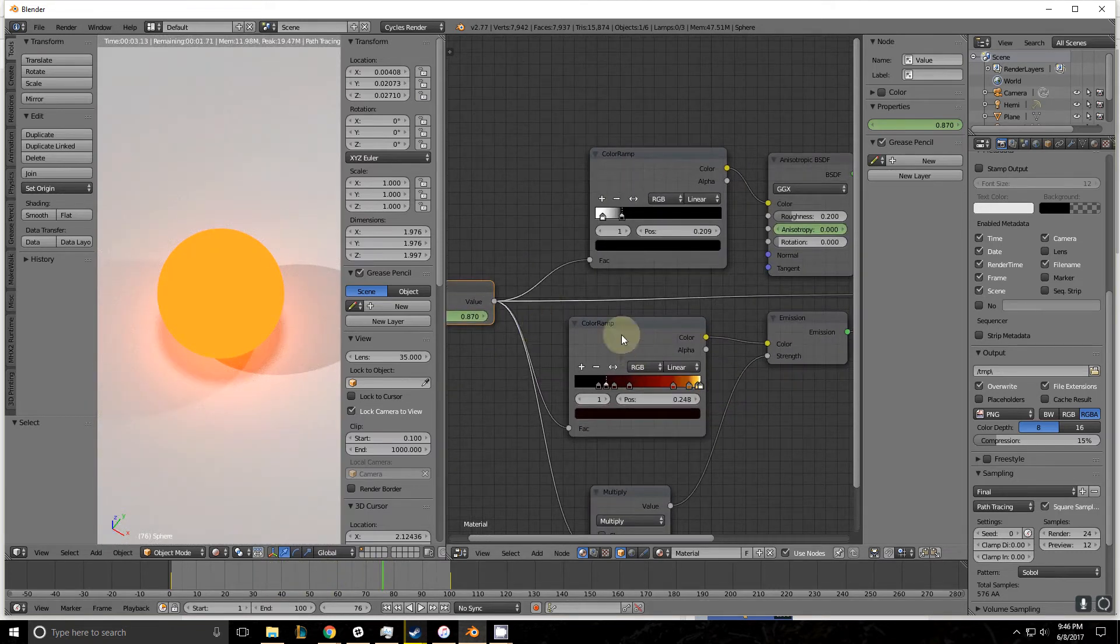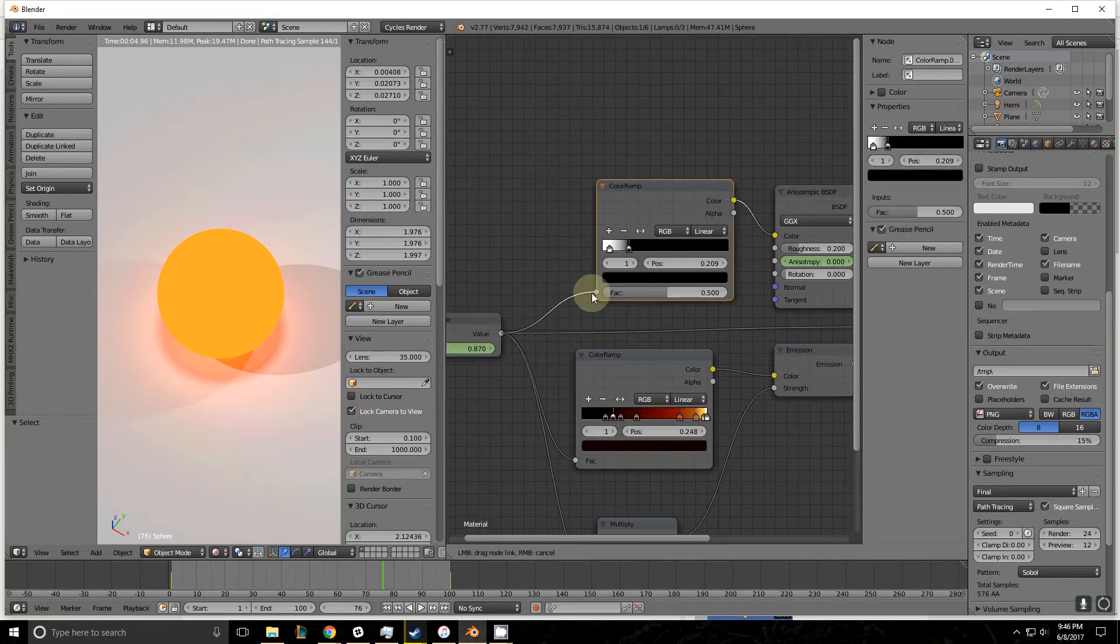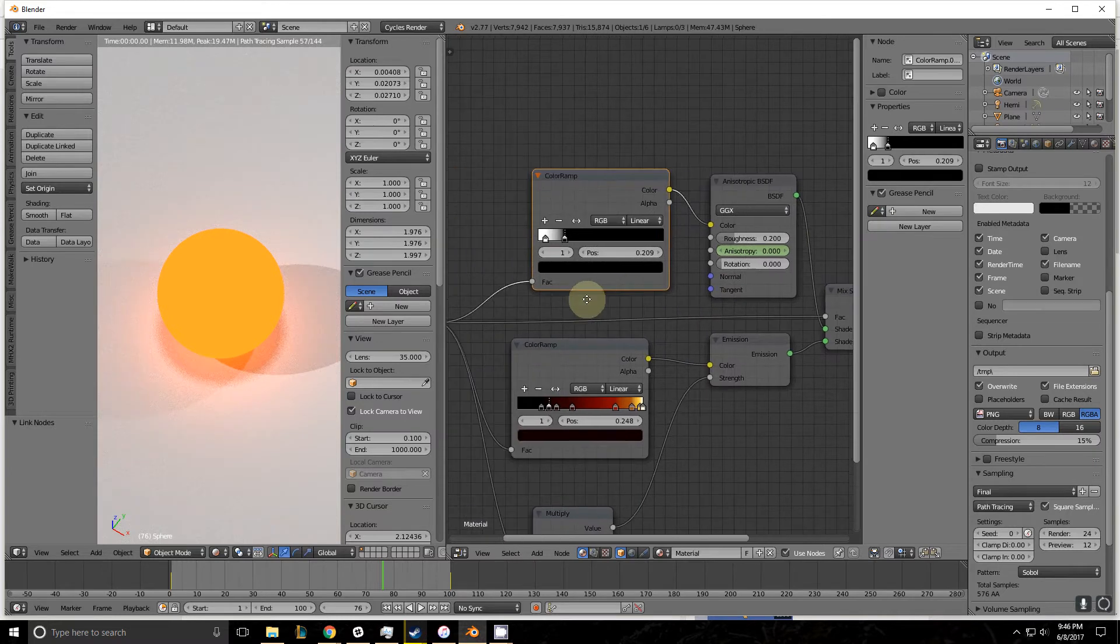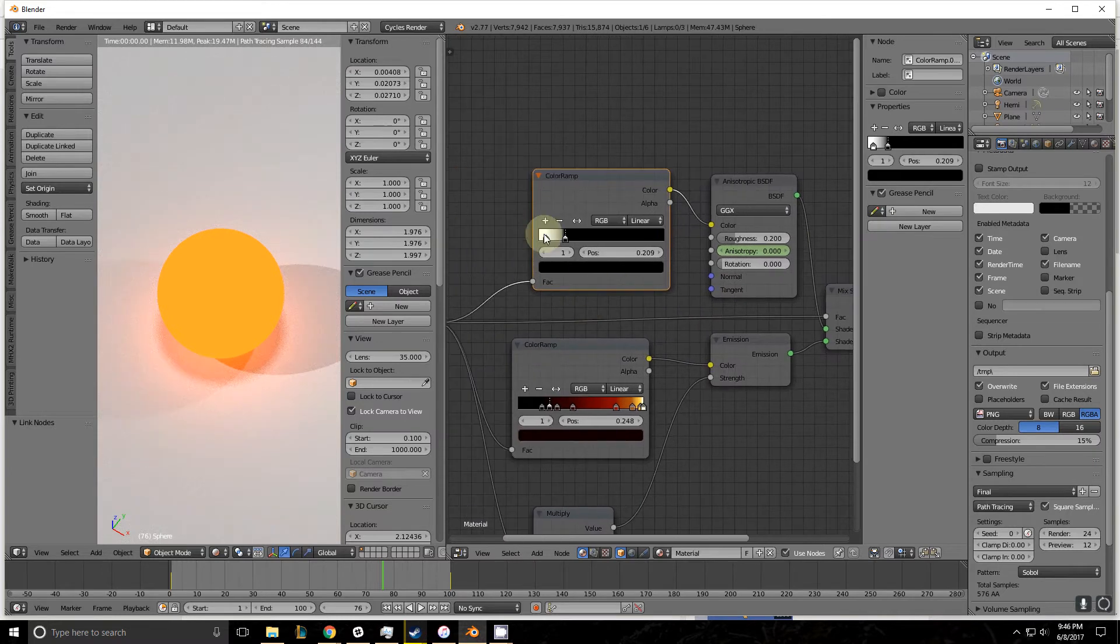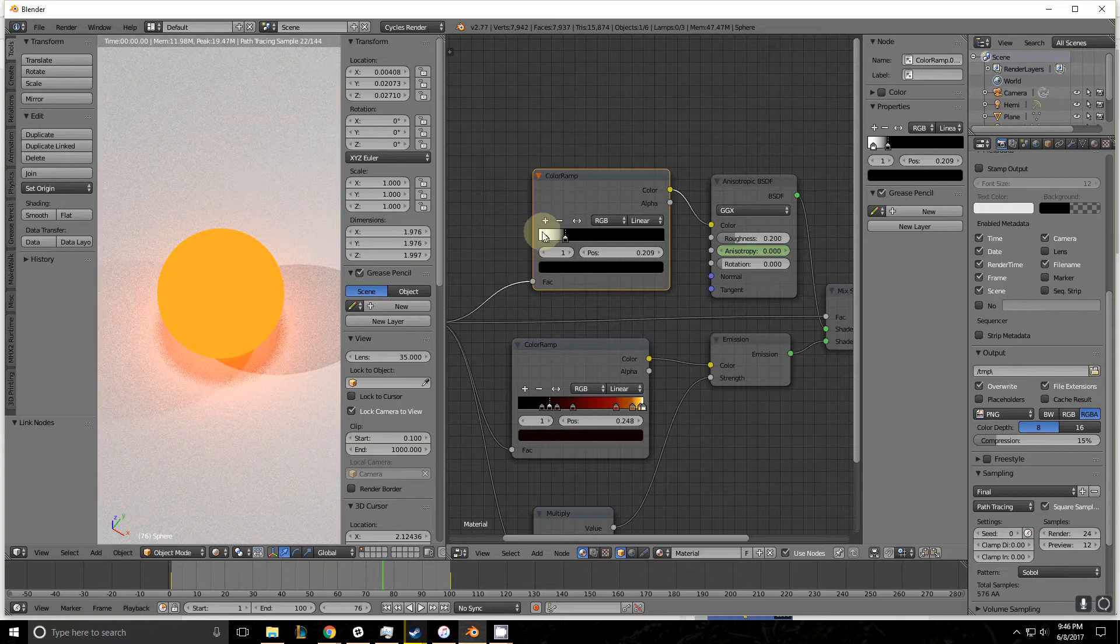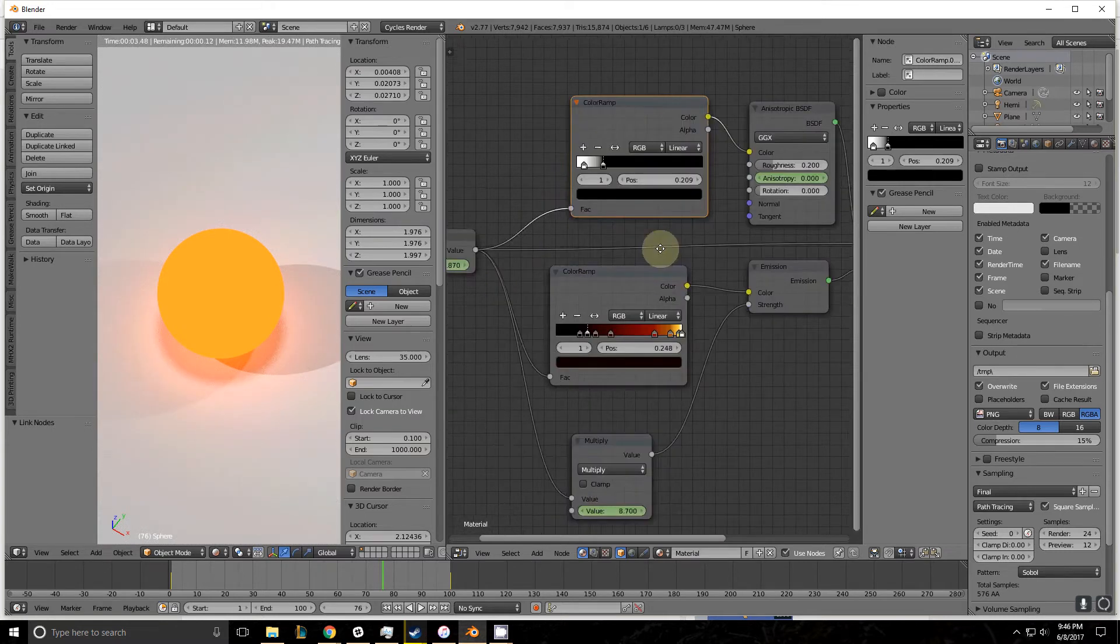Color ramps, self-explanatory. It's fairly intuitive. Basically, they work a lot like a mix shader. But rather than taking two nodes, it takes this gradient here and then uses this factor to decide where it is with zero being to the far left and one being all the way to the right.